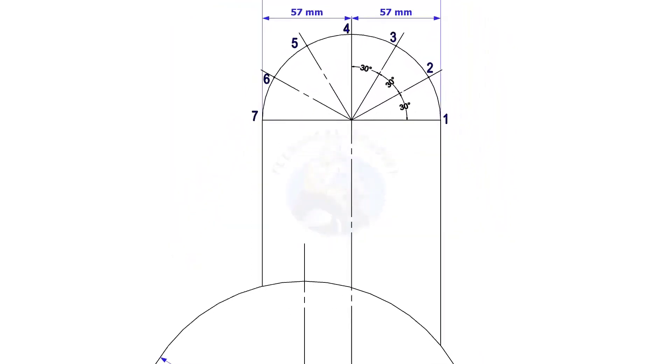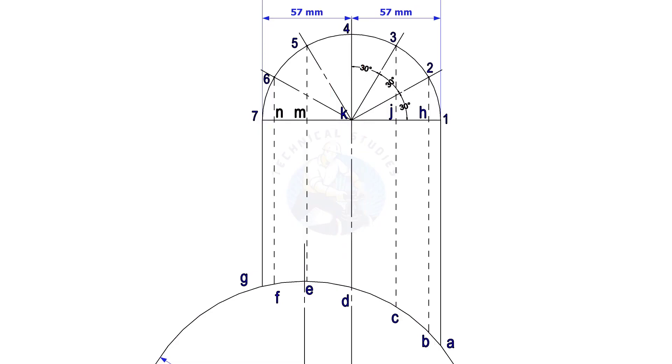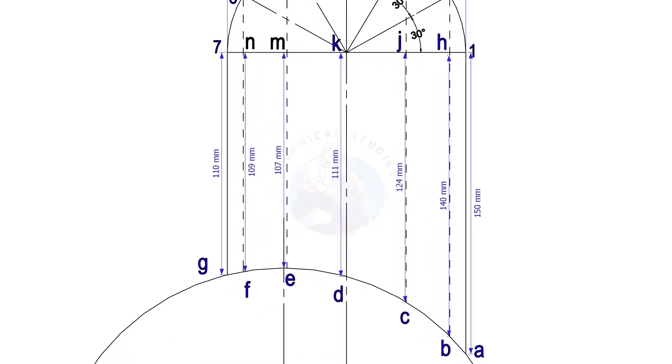Draw perpendicular lines from the intersection points to the header, as shown. These lines must be parallel to the branch center line. Note down the distances G7, Fn, etc.